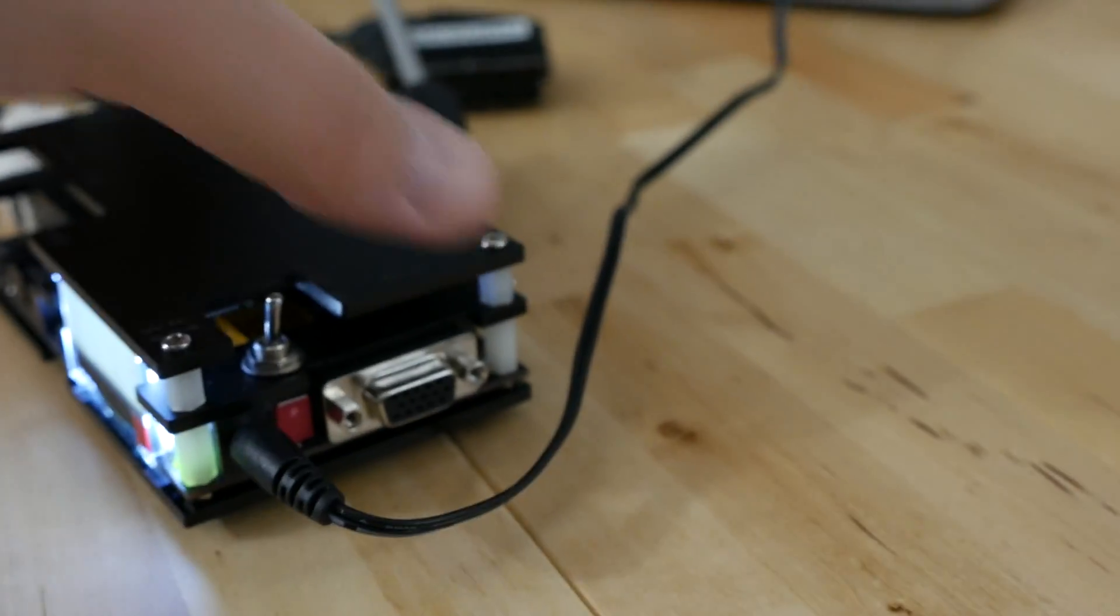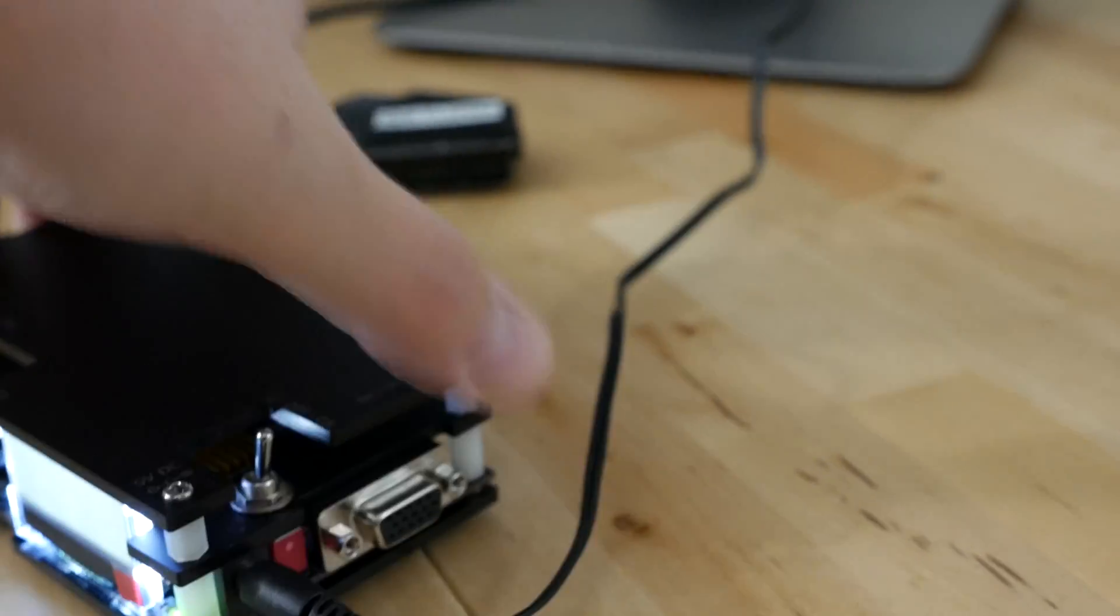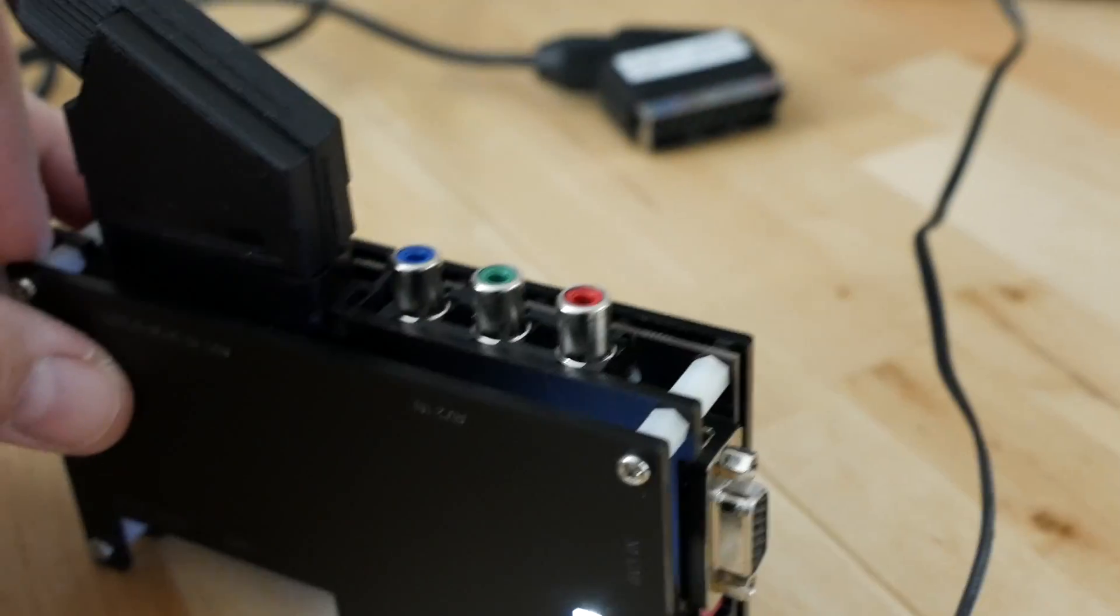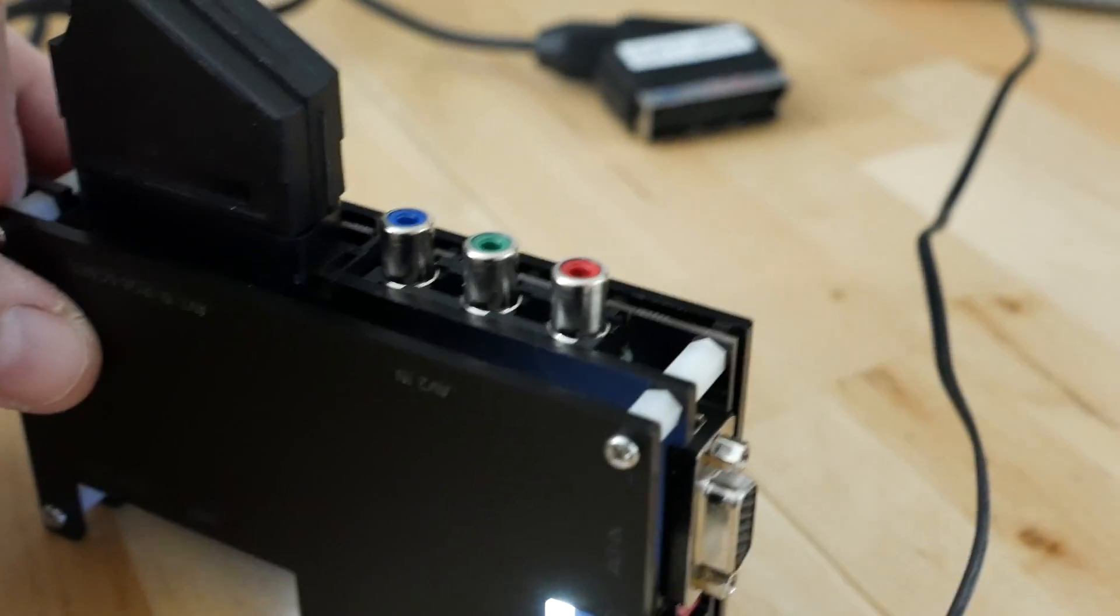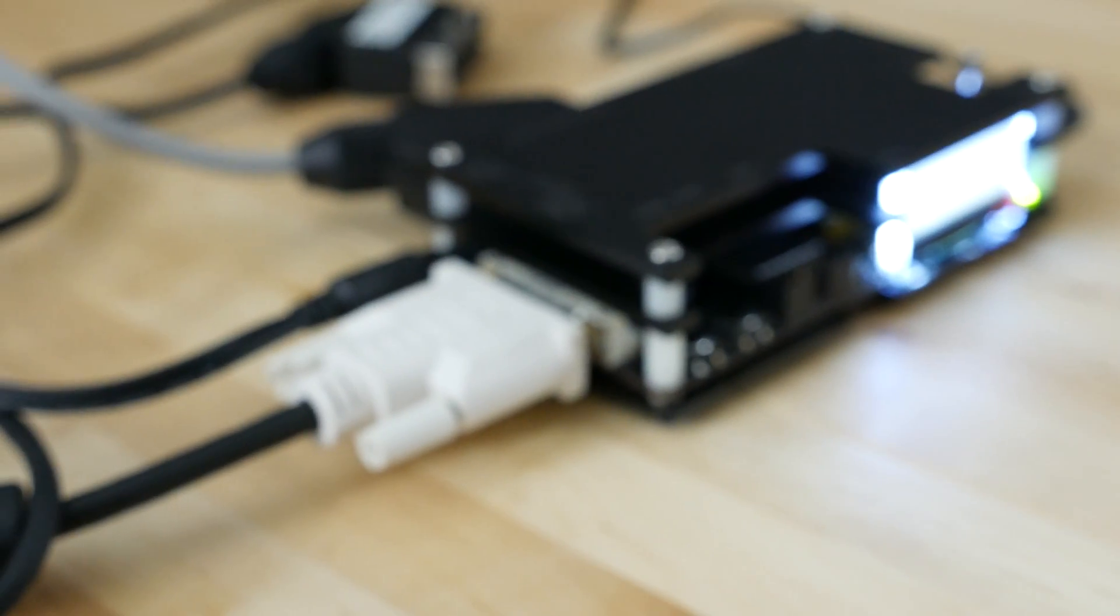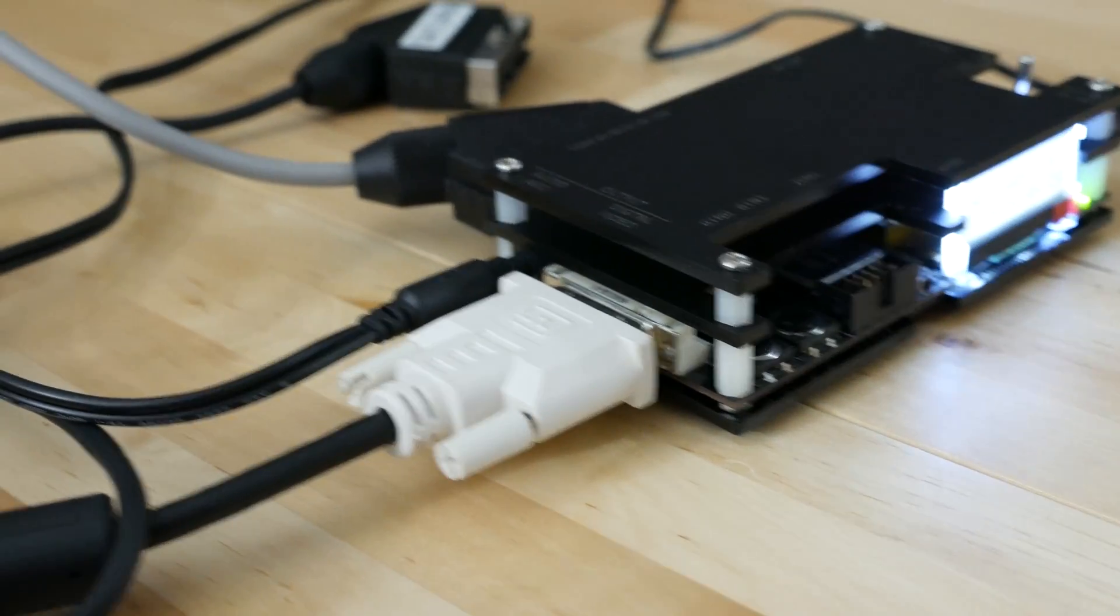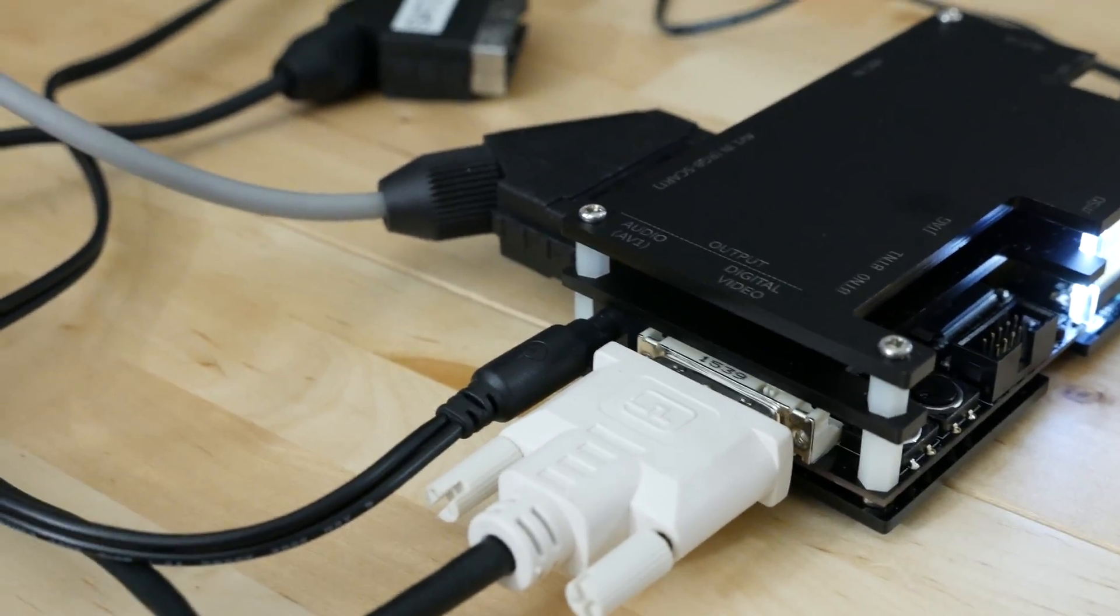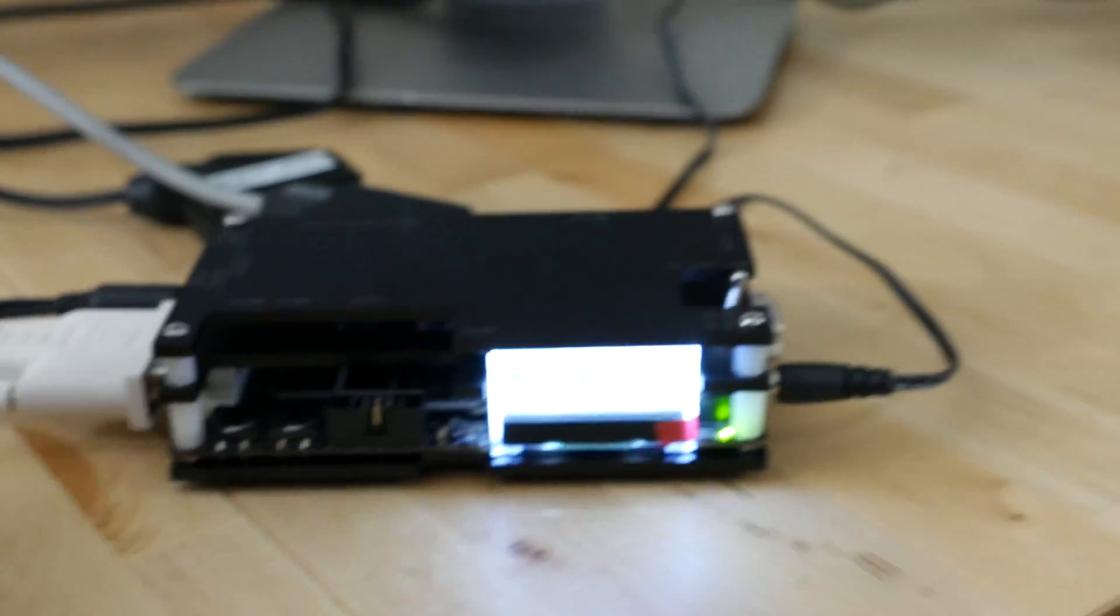On the back side, we have component inputs so you could pipe in like a PS2 or something similar. We have your SCART. As far as outputs go, you have DVI and then you have a little stereo audio mini jack over there for audio.